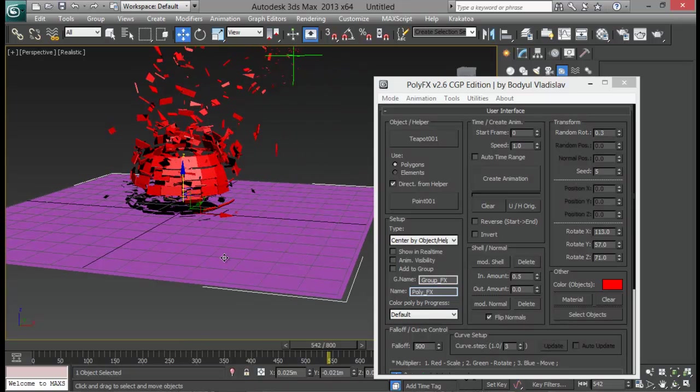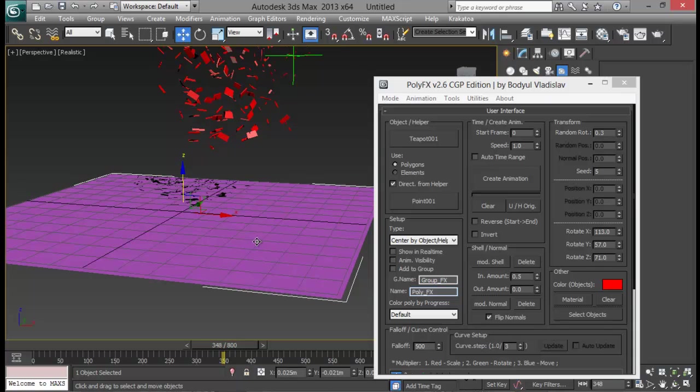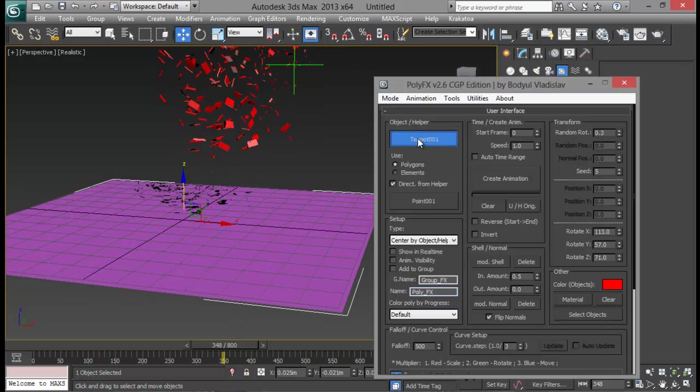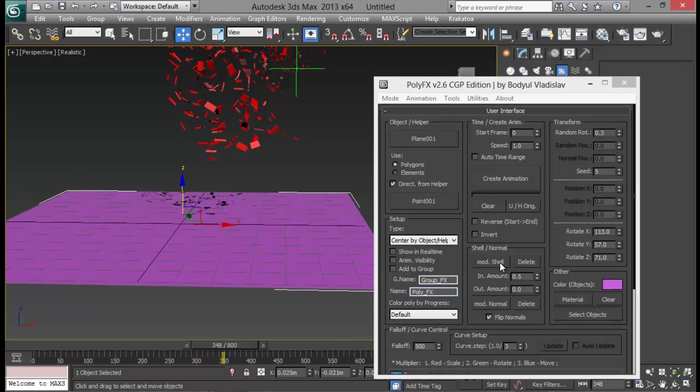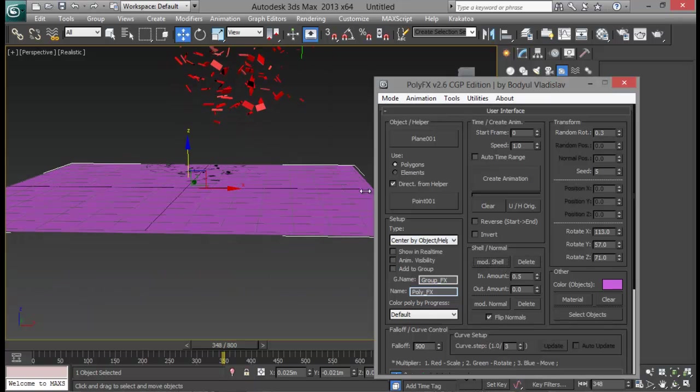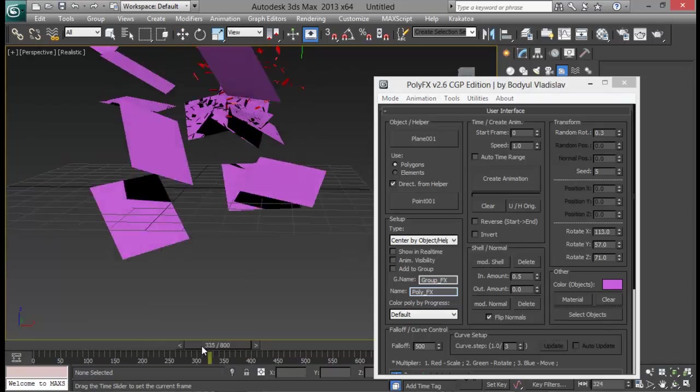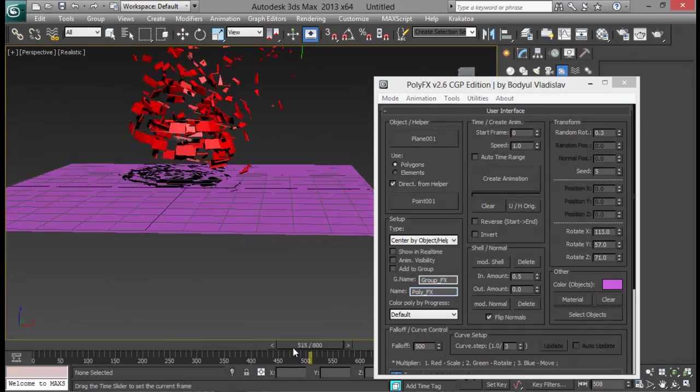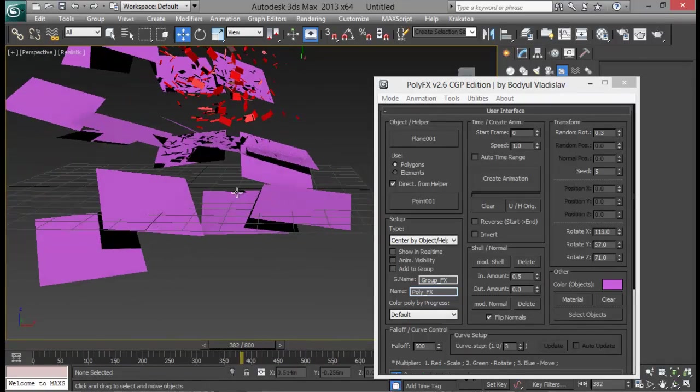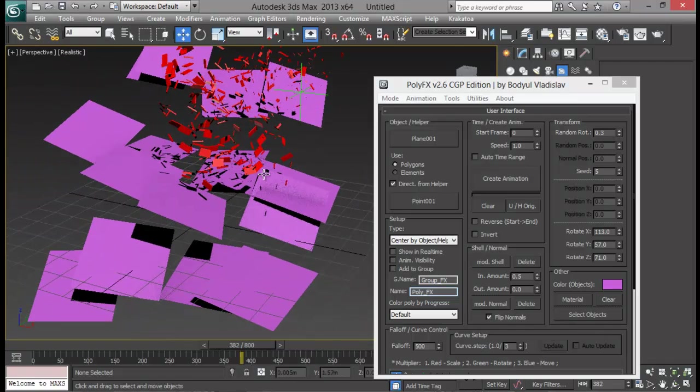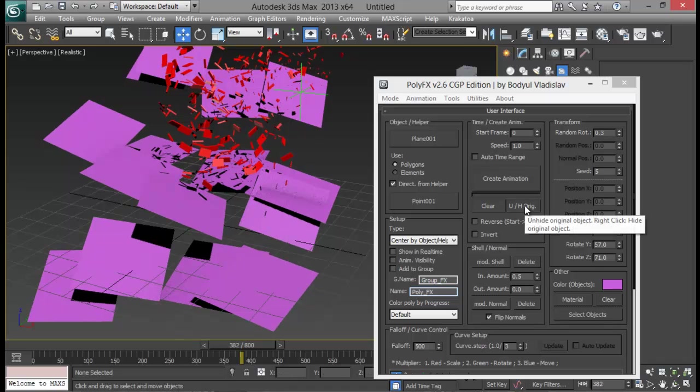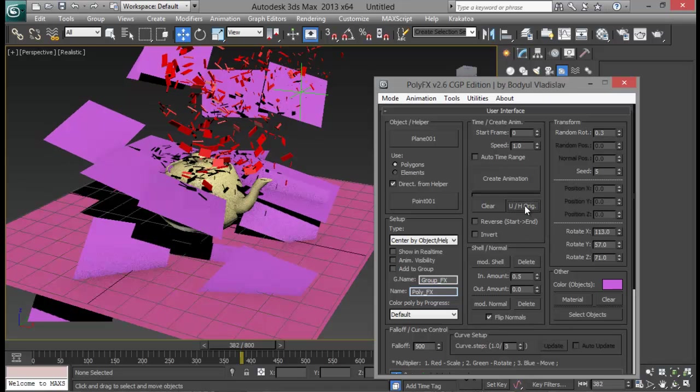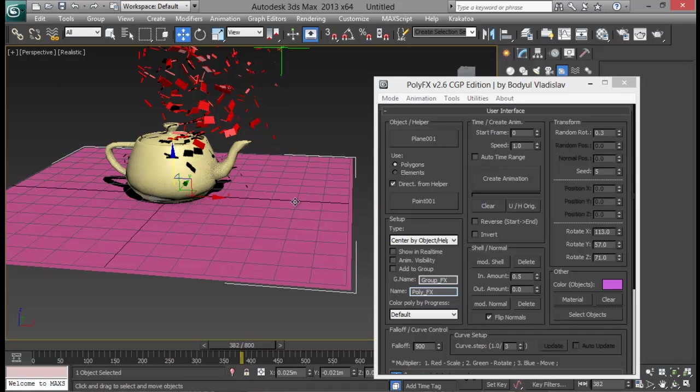We already did the teapot. So let's go ahead with this floor. And this time I'm going to click this and select my floor. And first of all I'm going to turn on shell. I need to create animation first. Now you can see that the objects are forming. And the problem here is the polygons are really bigger because we had really few segments out there. So what I need to do is press this unhide original object. And I'm just going to clear my animations. And again select my object and go to modify tab.